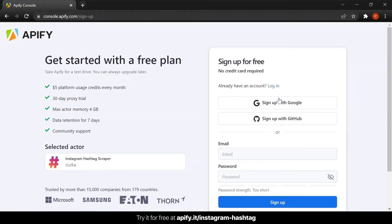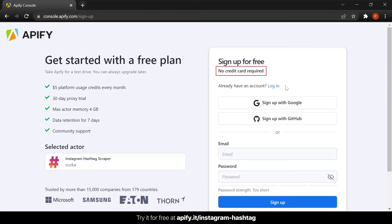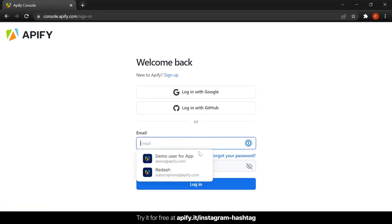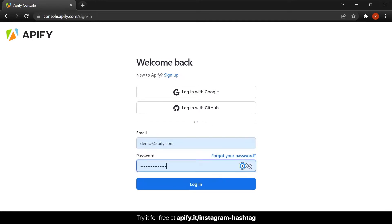If you don't already have an Apify account, take a minute to sign up. There is no credit card required and you get $5 of credit every month. Otherwise, if you already have an Apify account, just log right in.